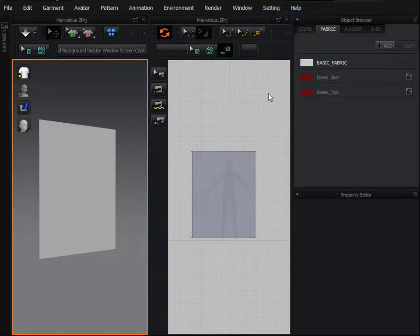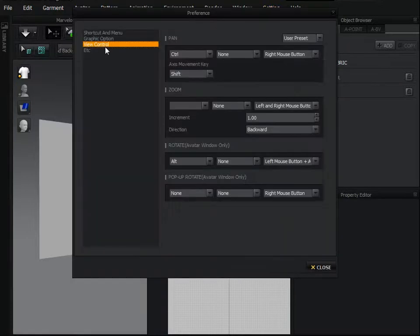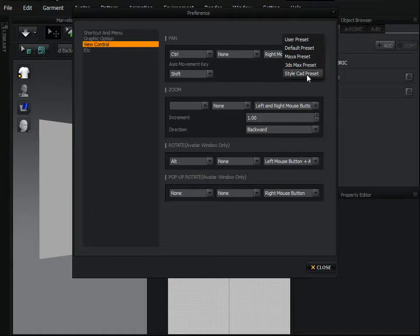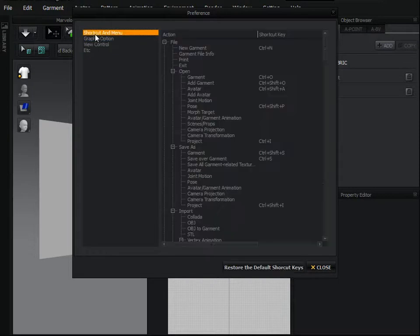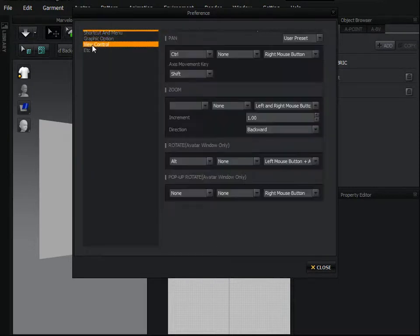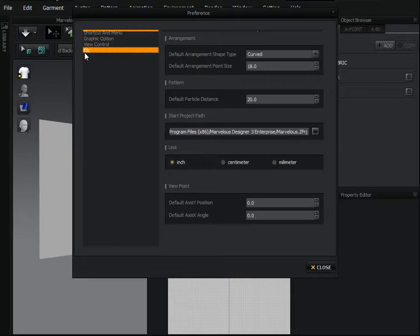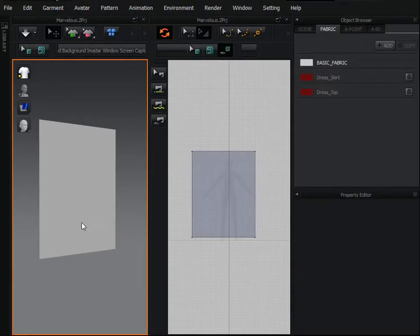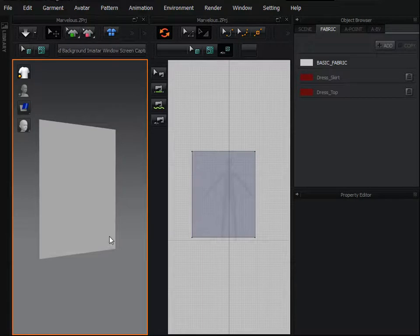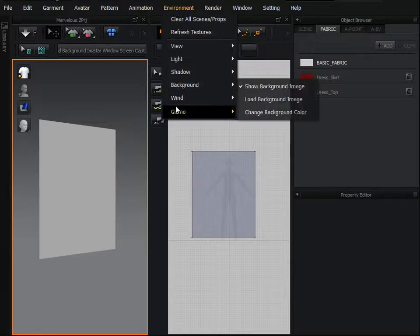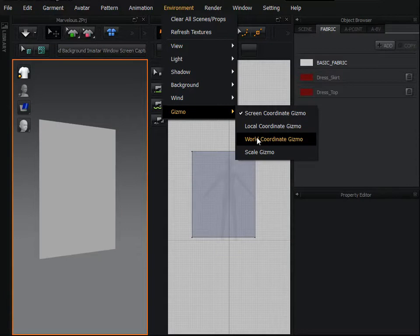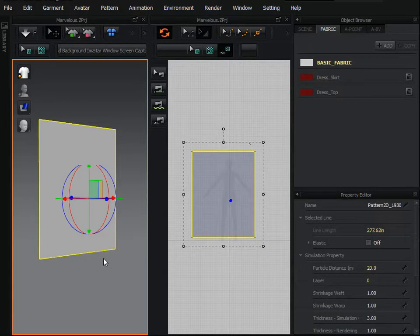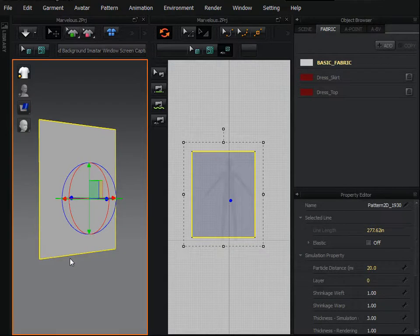Go to setting, preference and there in view control session on the top right side you have presets: user preset, default preset, Maya, 3D Max and some other. You can change the short keys, whatever you like and make your work easy. And another thing, go to environment, gizmo and select world coordinate gizmo to move or rotate your patterns in 3D window properly.